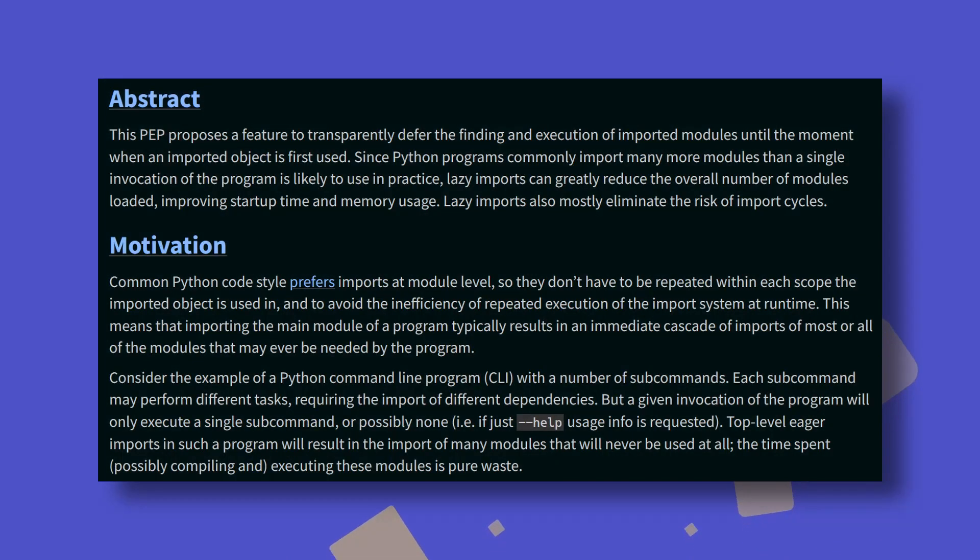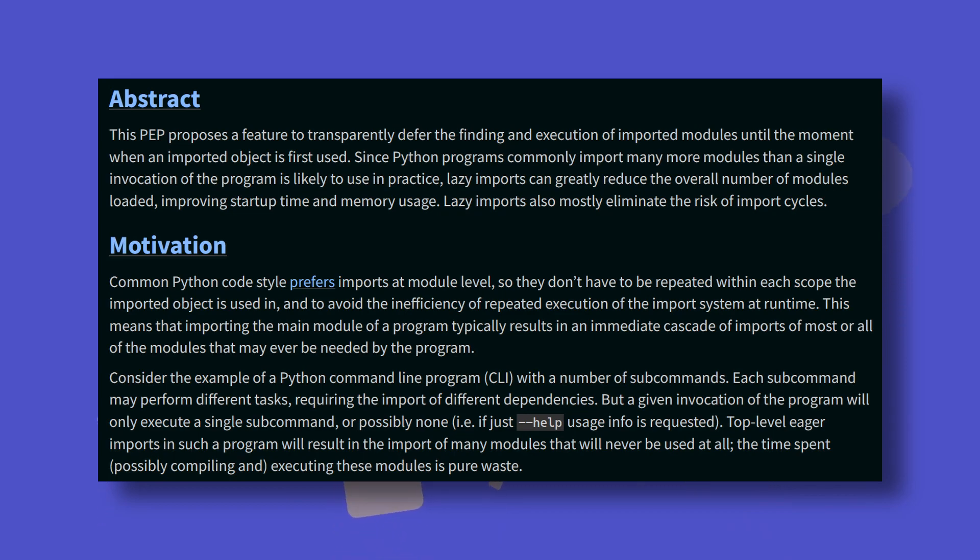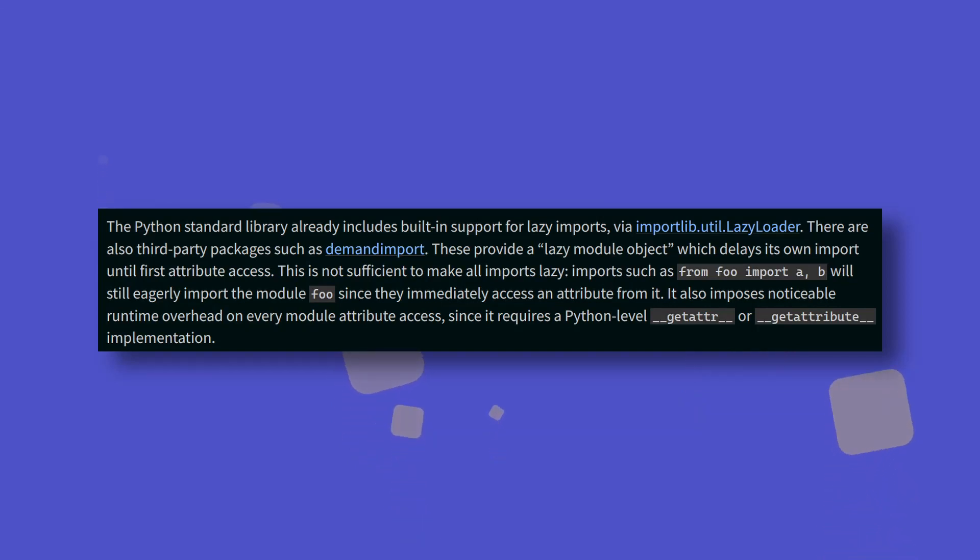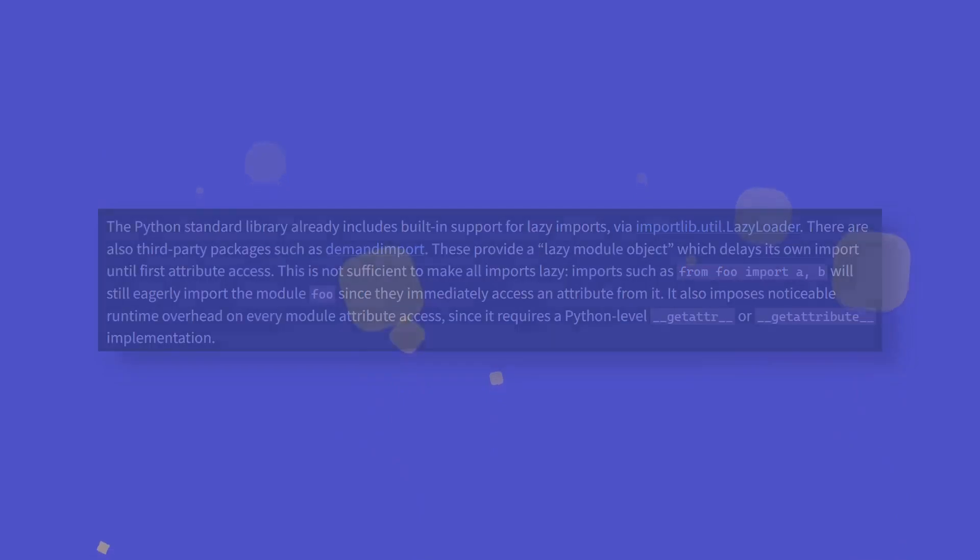Speaking of imports, PEP690 is introducing full support for lazy imports, which will defer the finding and execution of imported modules until the moment an imported object is first used. The standard library already includes partial support for lazy imports through importlib's lazy loader, though this doesn't work with from imports. These changes will not only mean that unused imports will never be loaded, but circular imports will be almost entirely resigned to the history books.